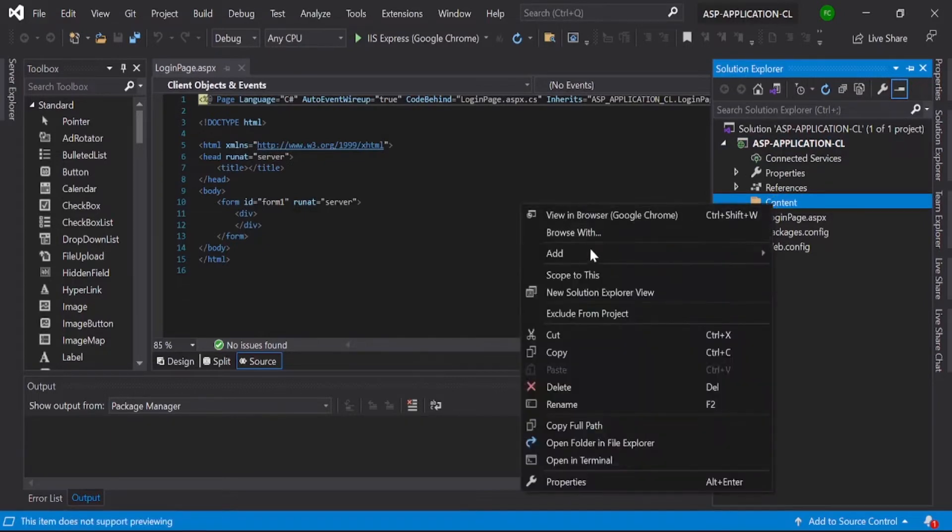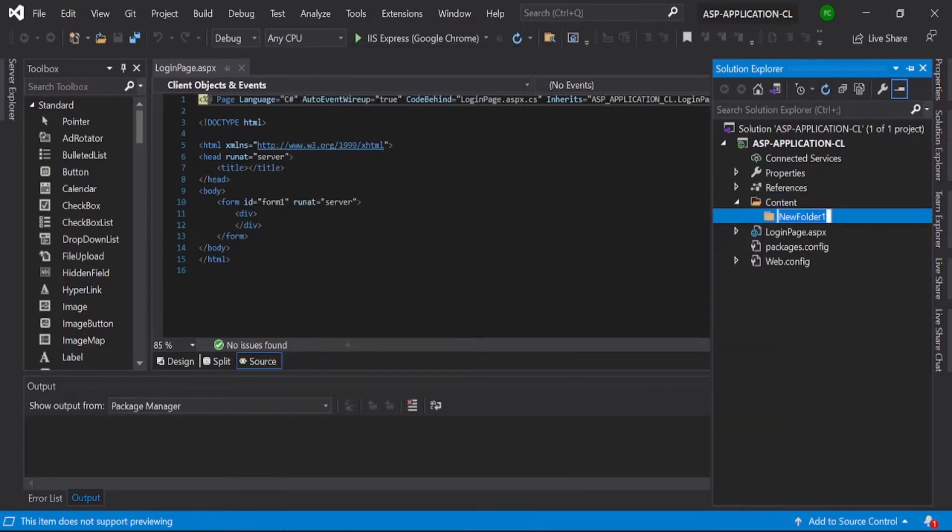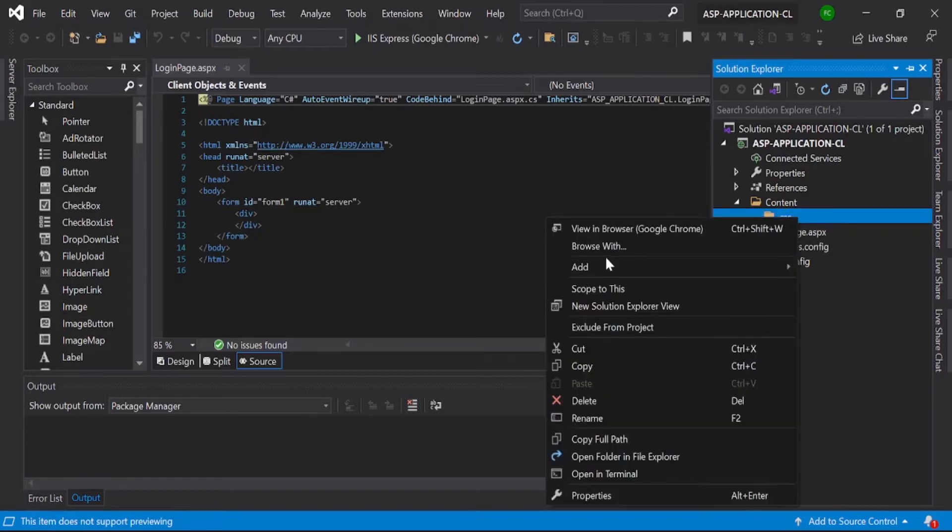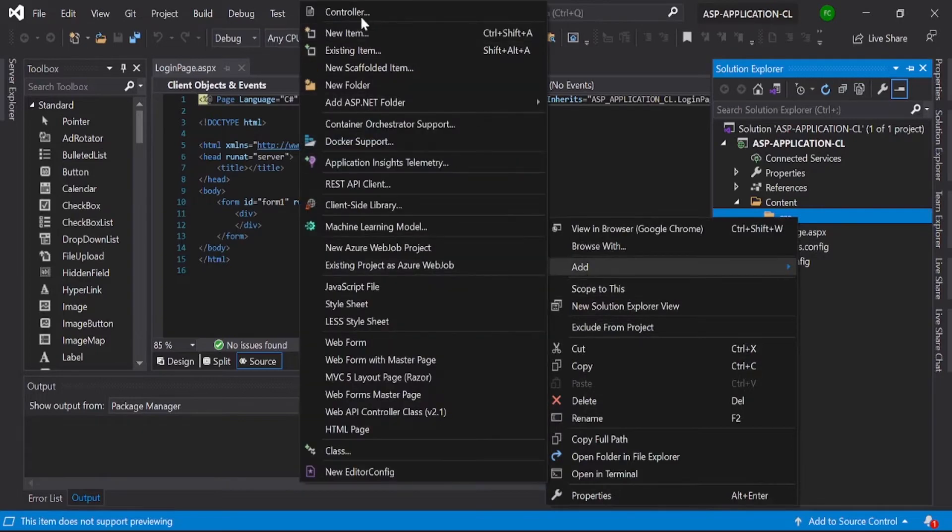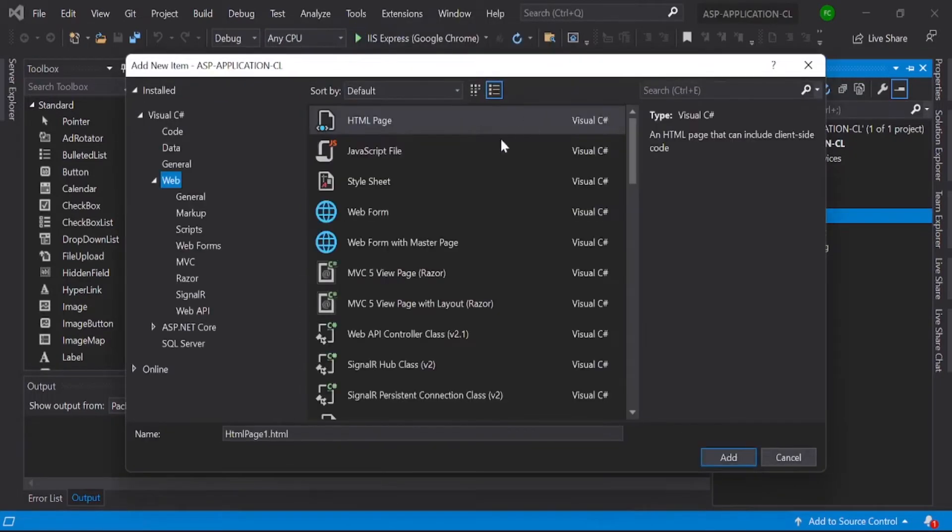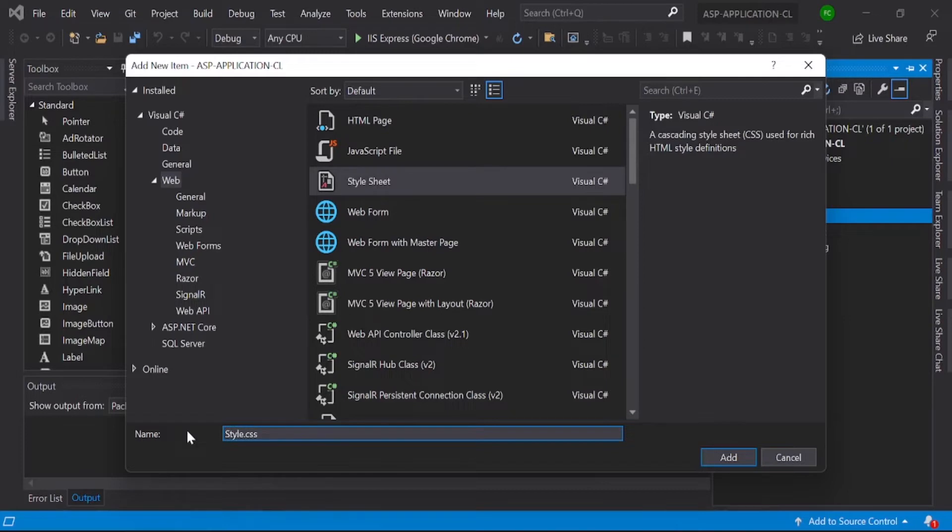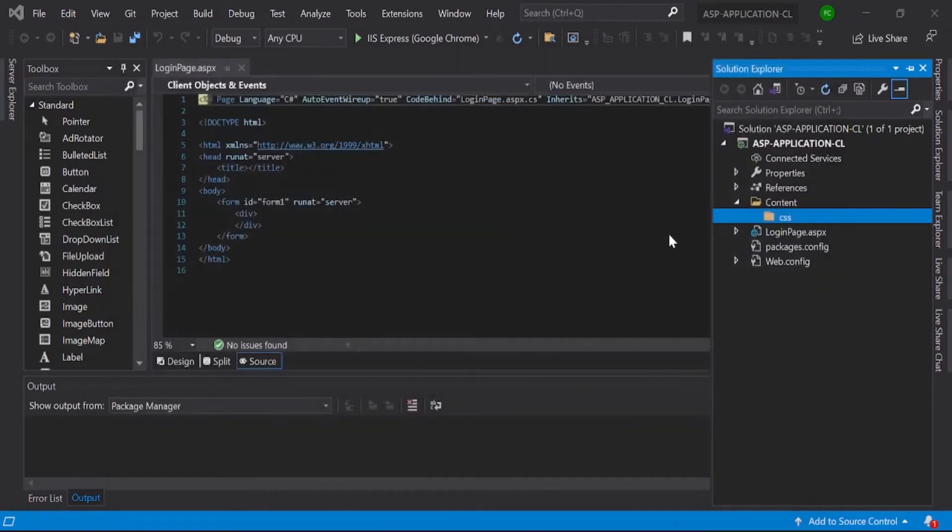And then we have another folder. Add one folder called CSS. There we need to add a new item, then we need a style sheet. We need to give it the name style.css. Here our custom CSS will come.